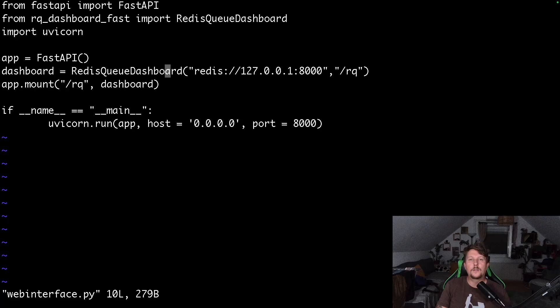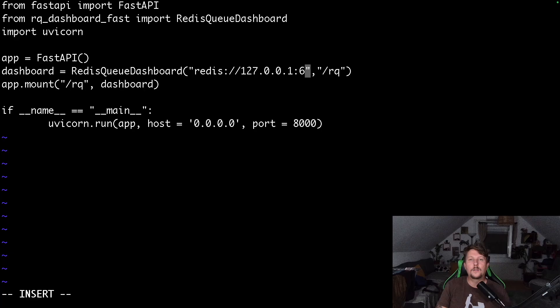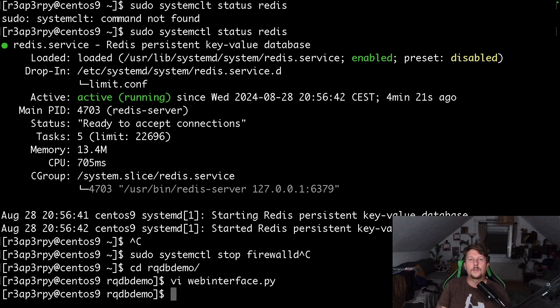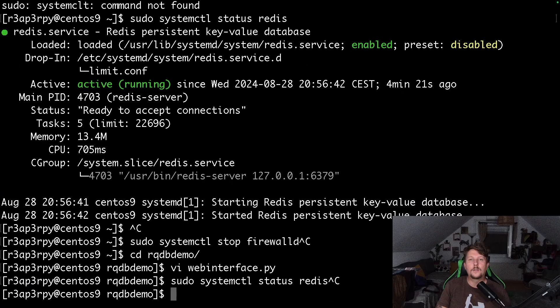Oh, hold on, rqdb-demo webinterface. This should be the Redis port, so 6379. That was the blocking statement, so Python 3.12 webinterface.